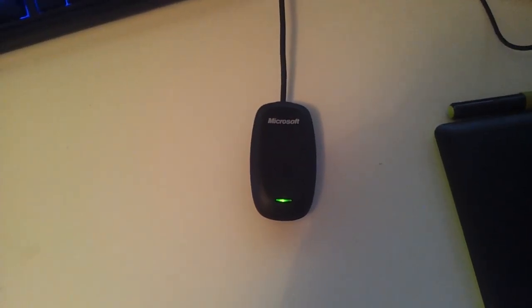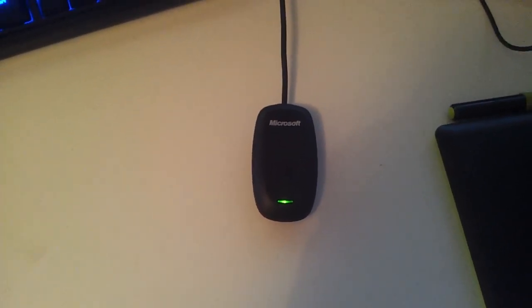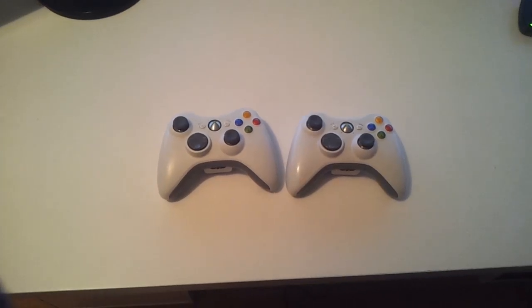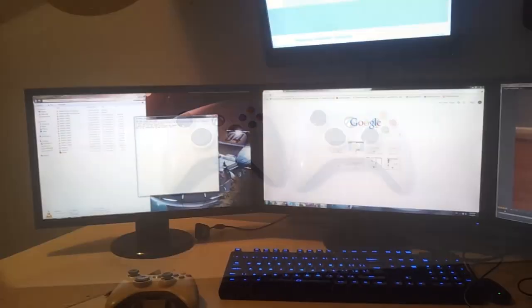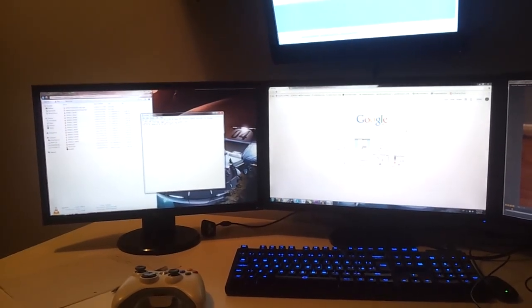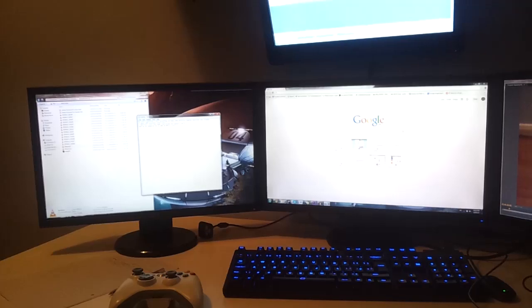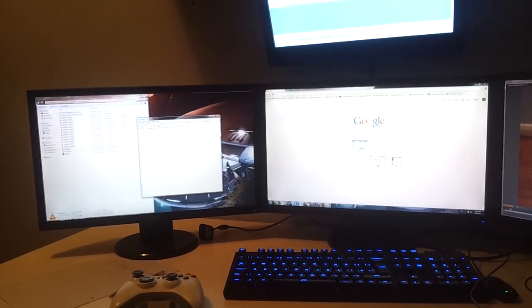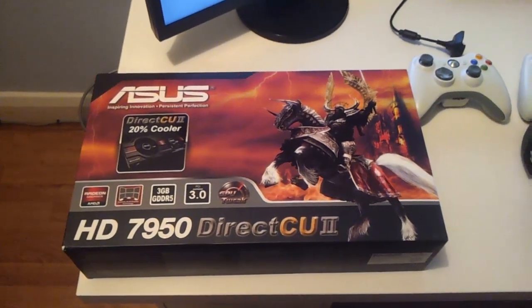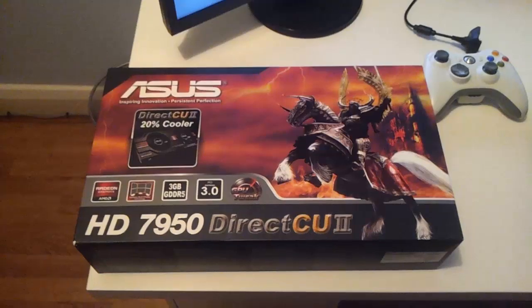In this tutorial I will be using an Xbox 360 wireless gaming receiver for Windows, two Xbox 360 wireless controllers, two monitors with the same resolution and aspect ratio, and a PC powered by an AMD graphics card.